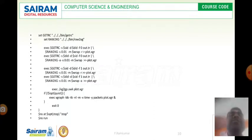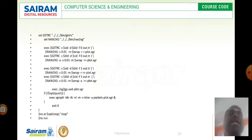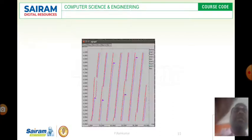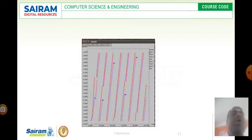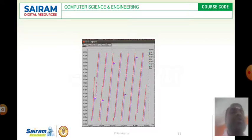These are the things used to set the range between source and destination. After executing this we will get an output like this. Thank you.